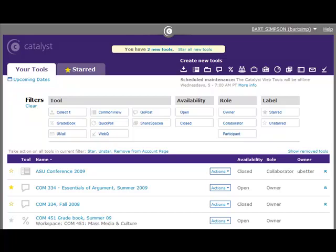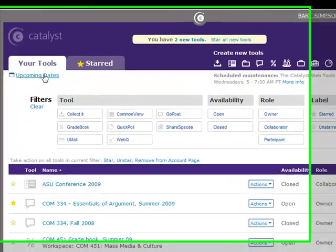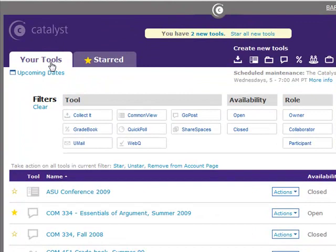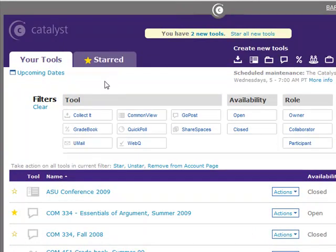Welcome to your Catalyst Tools account page. On the top left of your page, you will see two tabs: Your Tools and Starred.